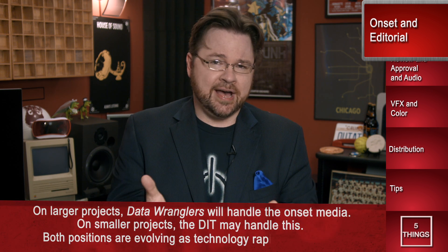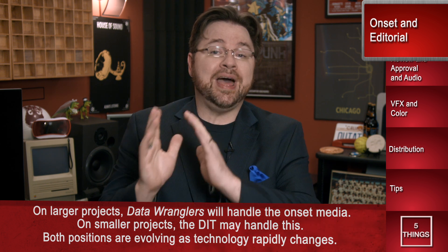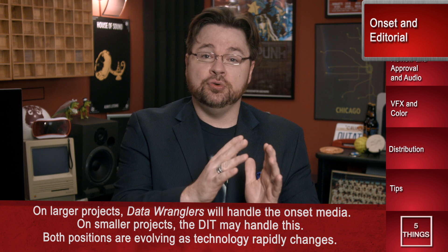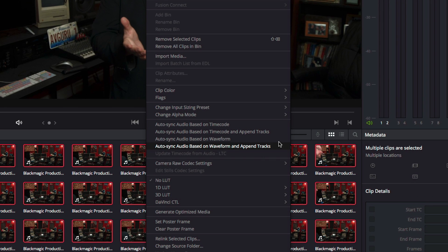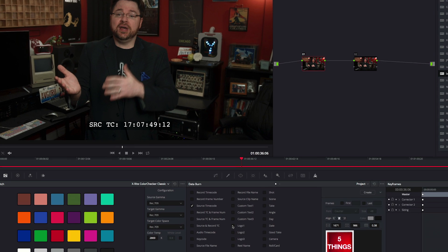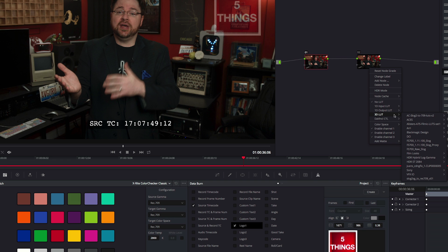The DIT is such an instrumental part of this process that they are often the liaison connecting production and POST together. The DIT will wrangle the metadata and media from the shoot, organize it for POST, and may also have the added responsibility of syncing second system audio to the camera masters, adding watermarks for security during the dailies process, or putting a LUT on the camera footage.